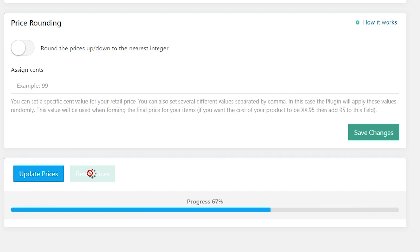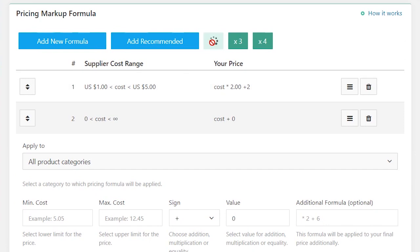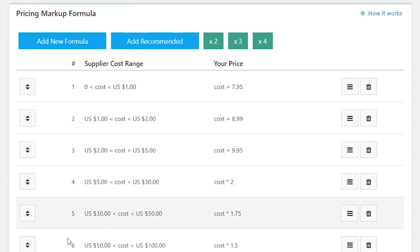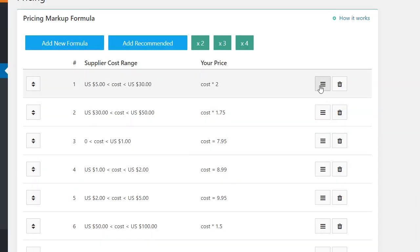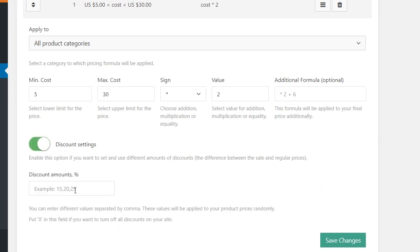Please note: you can create as many formulas as you need. You can use x2, x3, x4 buttons for setting a formula fast, or add a recommended formula with ready pricing markup rules. There are also additional discount settings. Enable this option if you want to set your own discount amounts for products. This option can be enabled in all pricing formulas and can be applied to all product categories or just to a particular one.